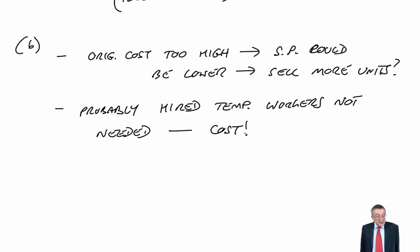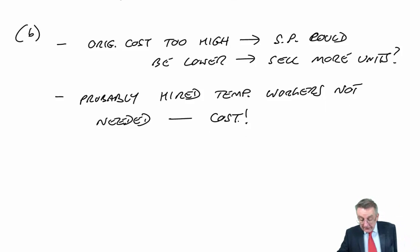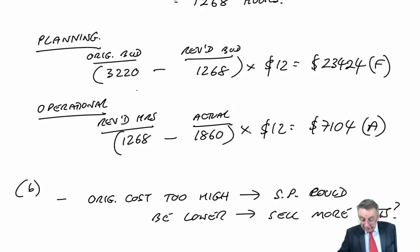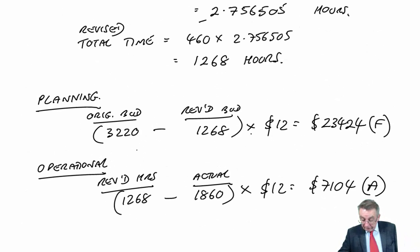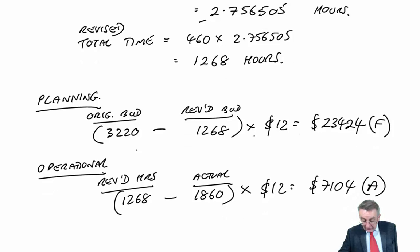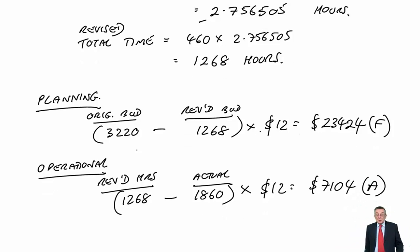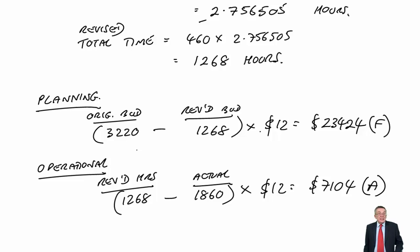What else? Variances. Overall, we were a lot faster than the original budget. We thought we'd take 3,220 hours. We only took 1860.